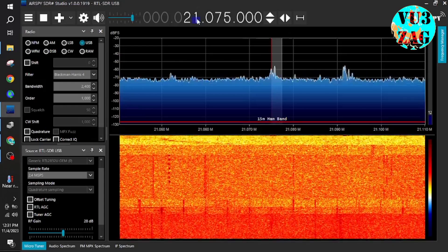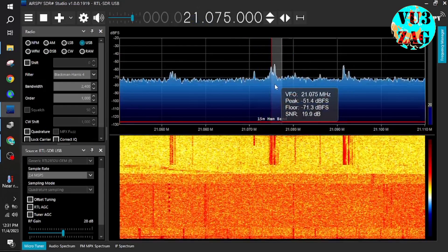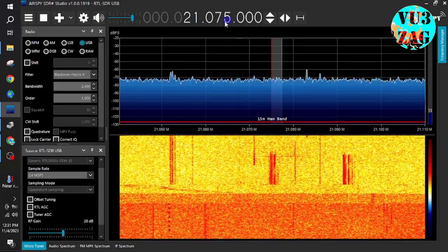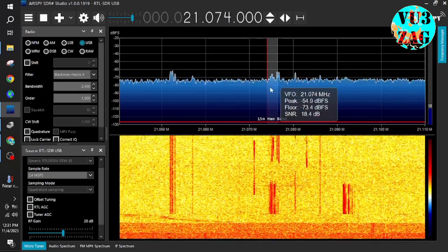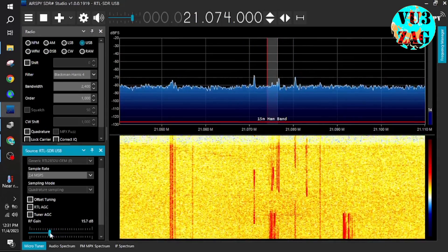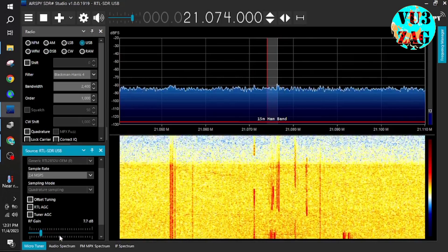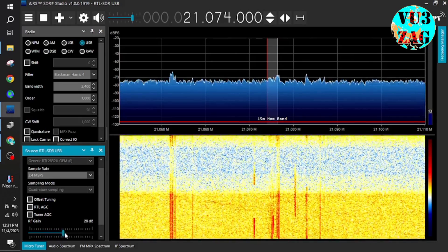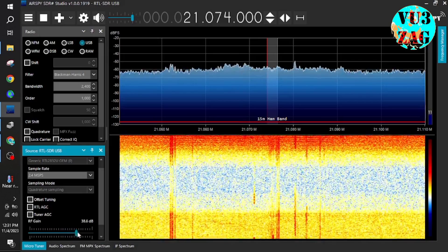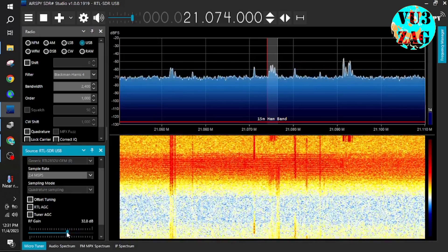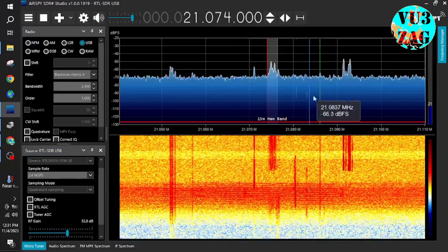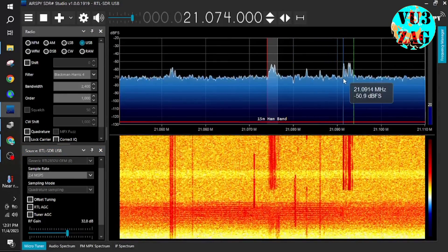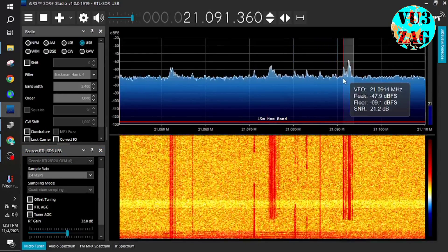So here we go. I am able to excellently copy the FT8 digital mode signals and I can straight away modify the RF gain with this particular tuner with these settings. So it is a very interesting and a very good feature addition.